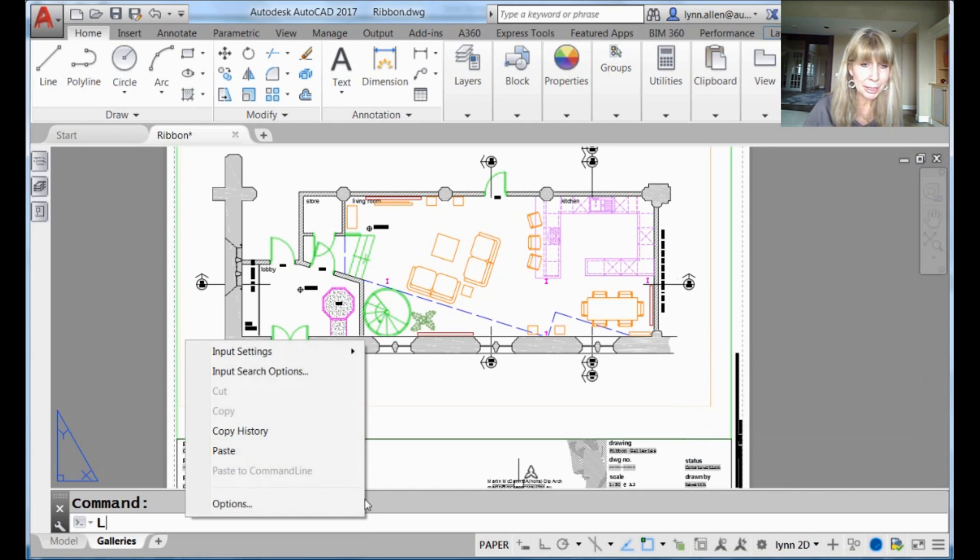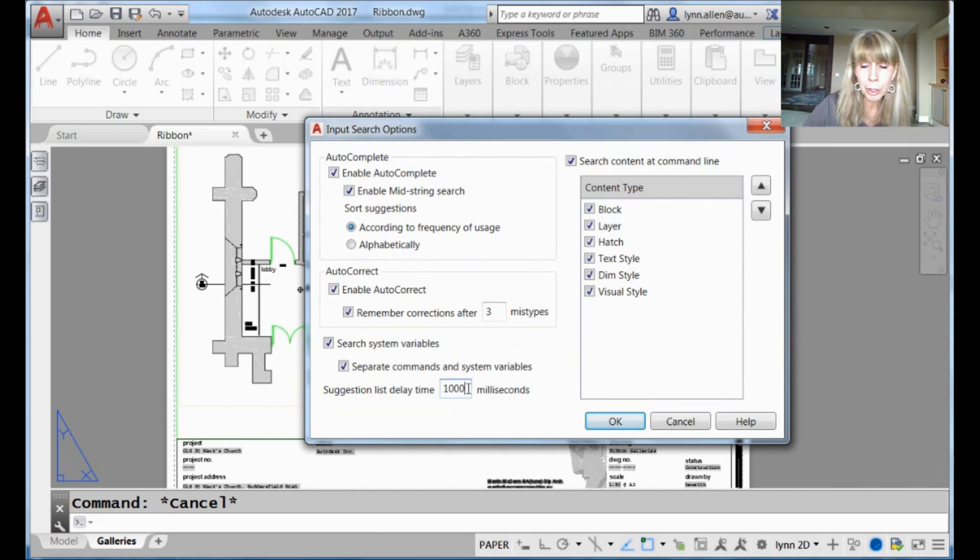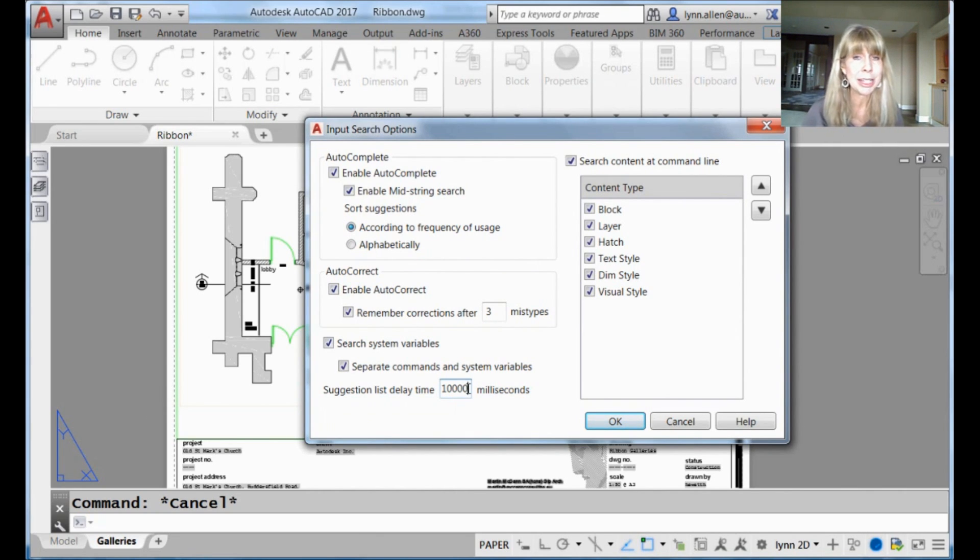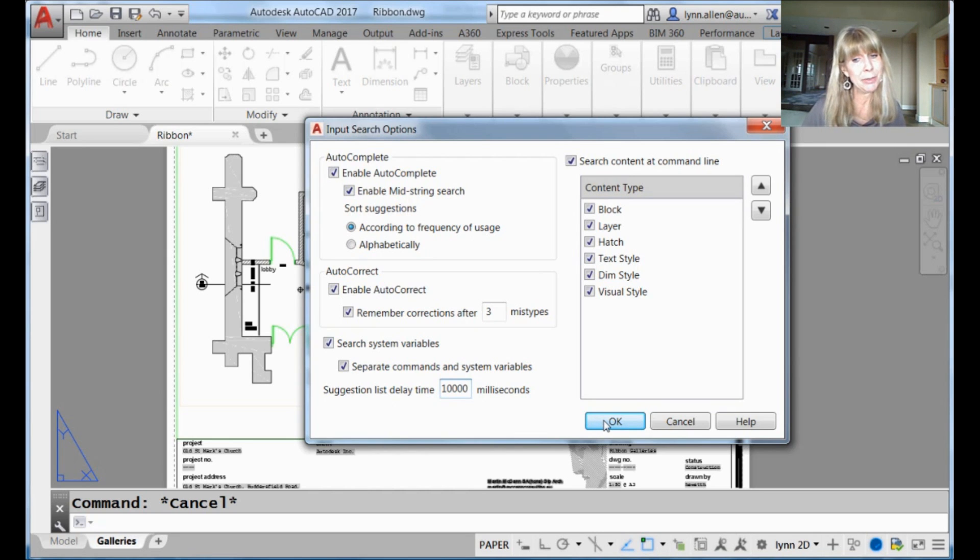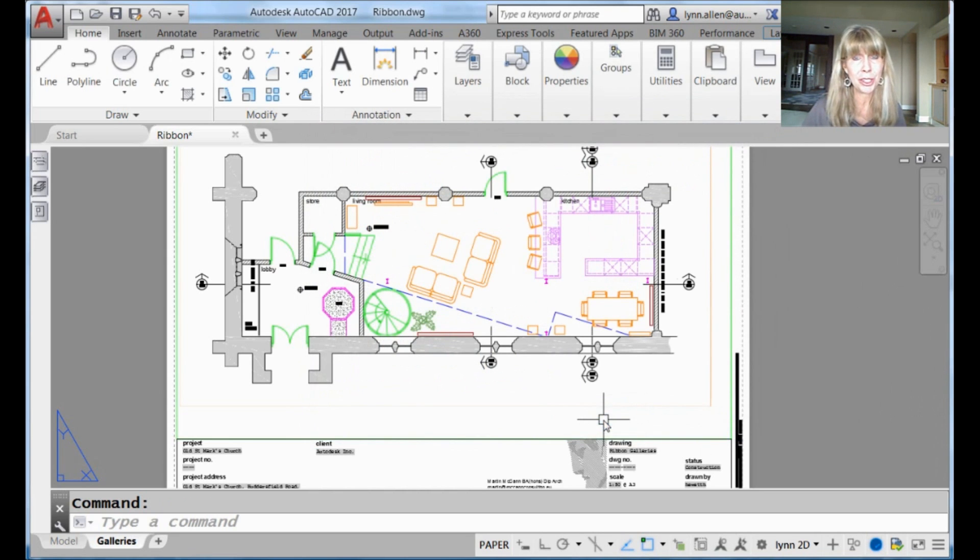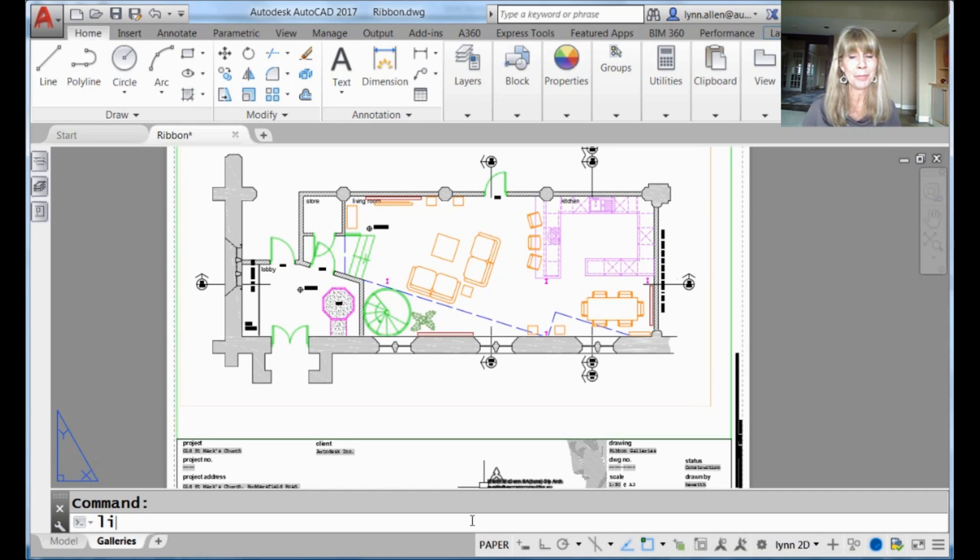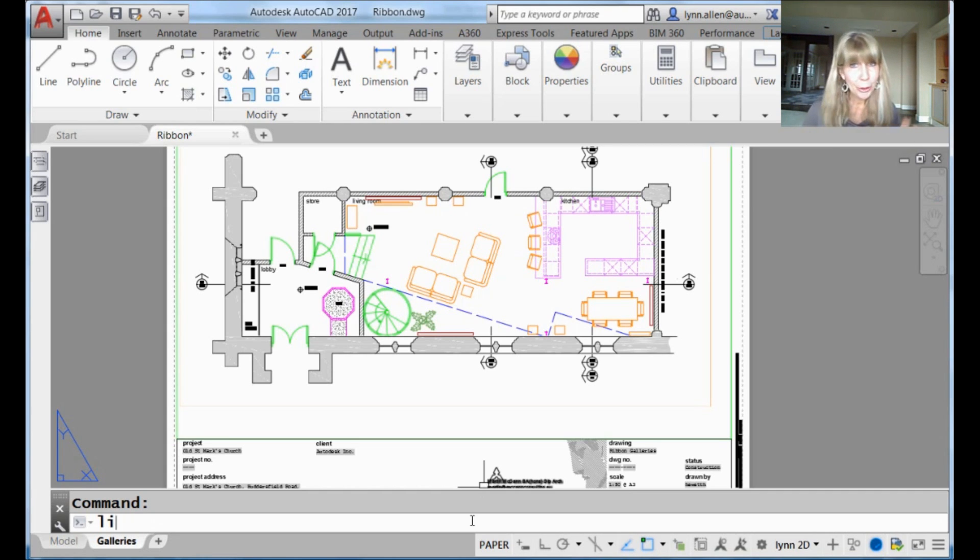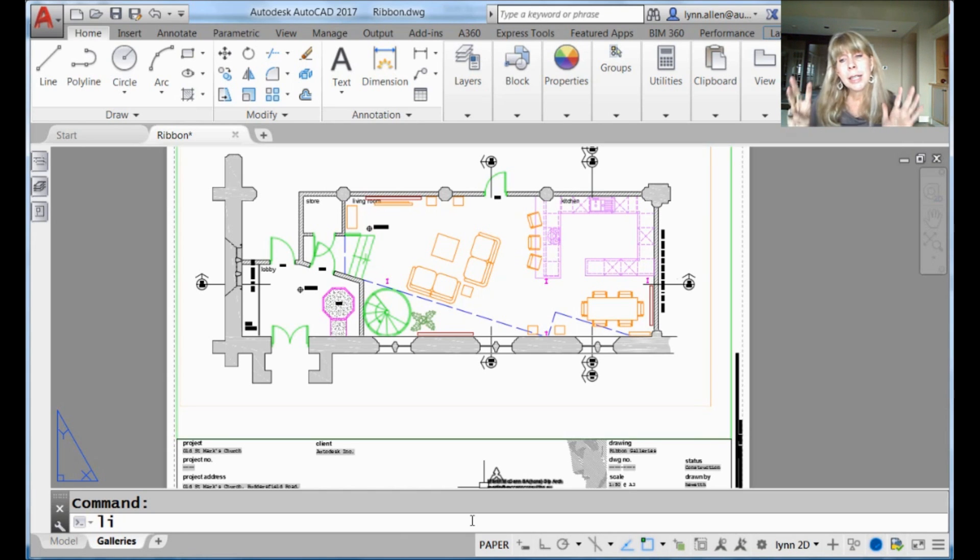Someone has to sit around and think up these commands, right? These important options for you, or in my mind, have fun with your coworkers. The highest number you can set it to is 10,000, which means 10 seconds will be involved before this suggestion list will show up. So now if I type in LI, please note, one, two, three, four, five, six, seven, eight, nine, 10.